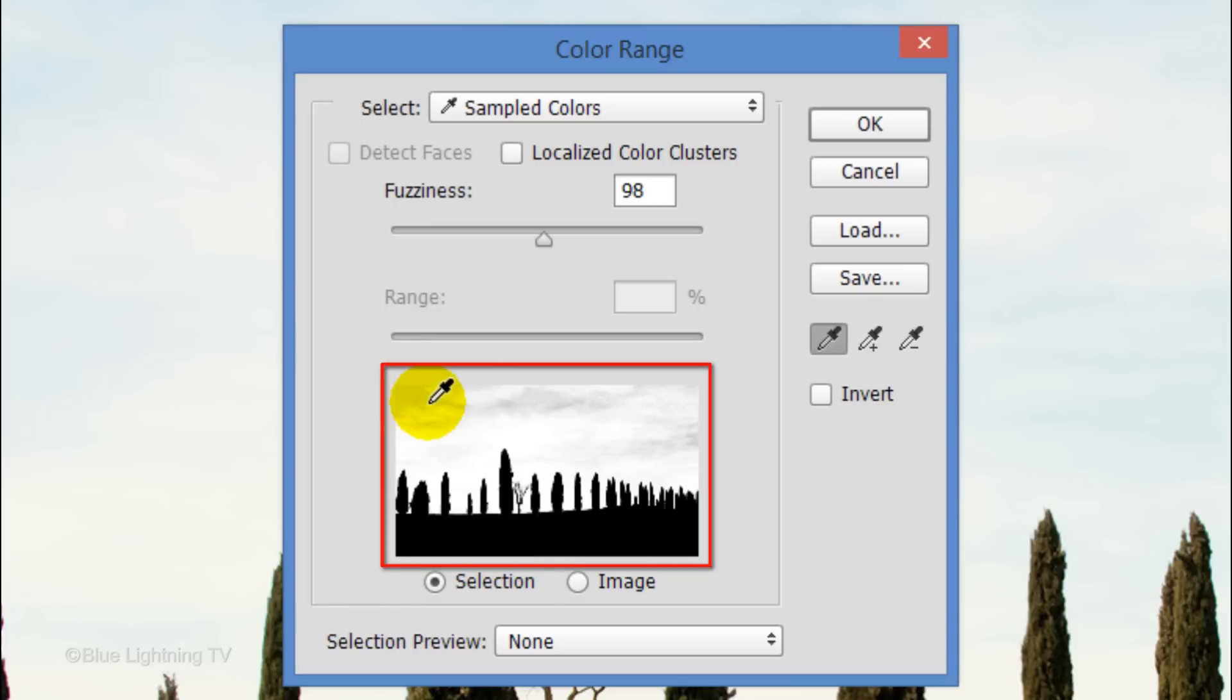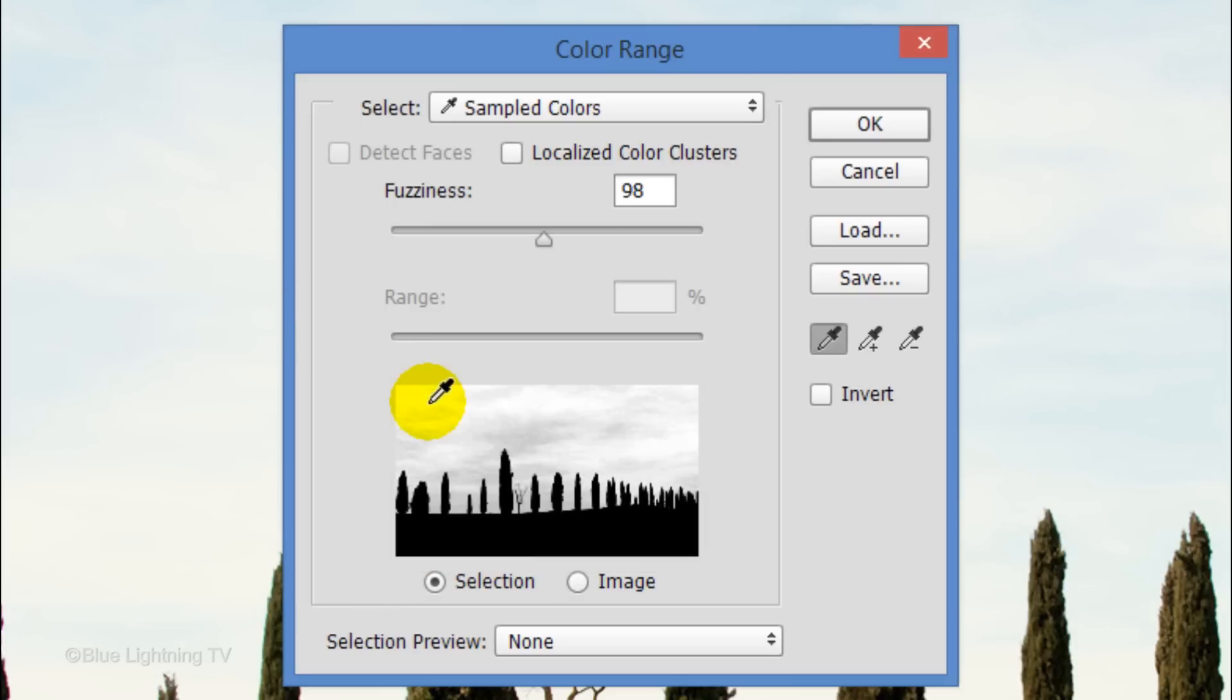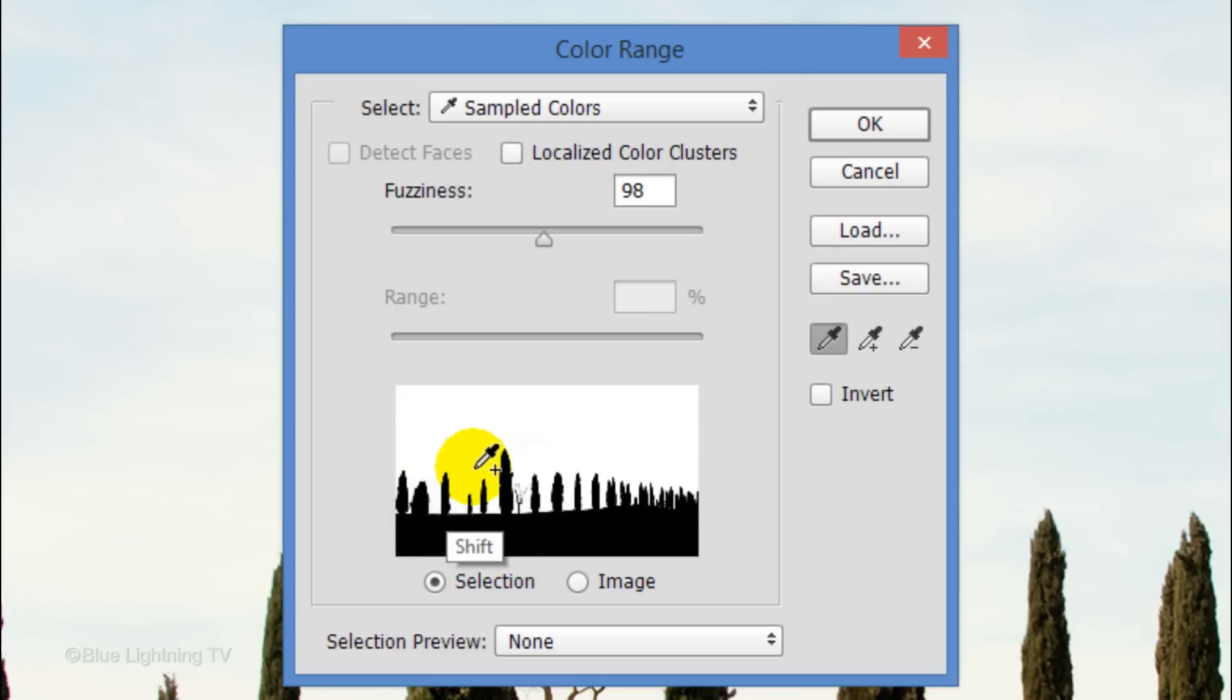In the thumbnail, click on the sky and then press and hold Shift as you click on other areas of the sky until it's completely white. Then click OK.